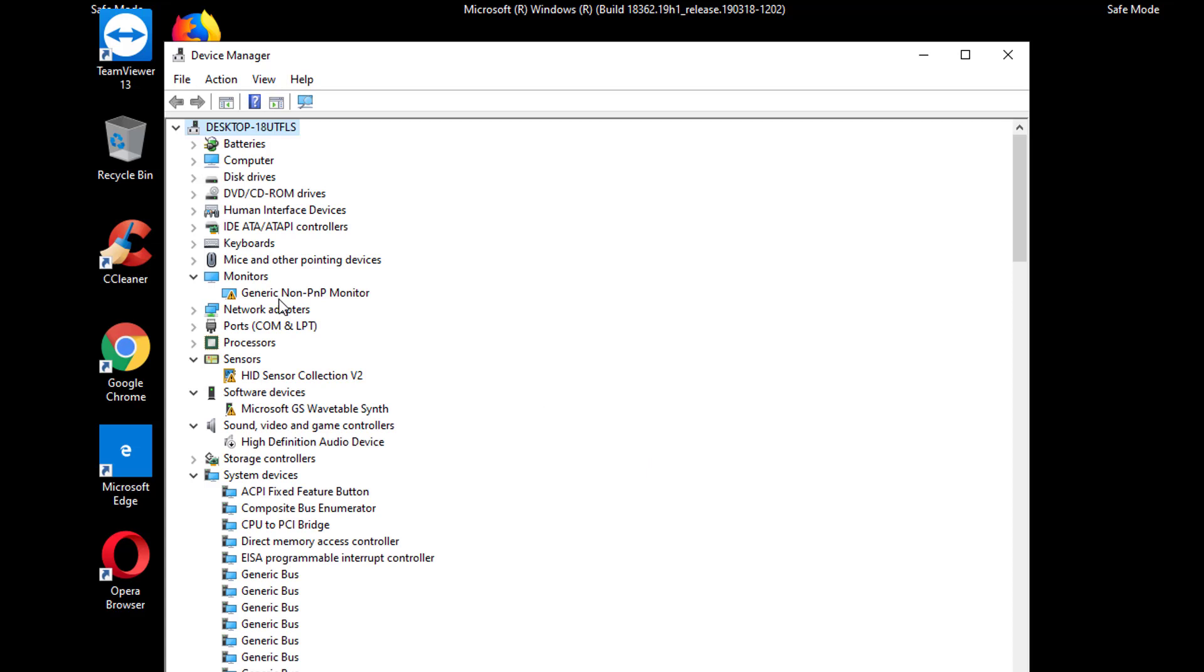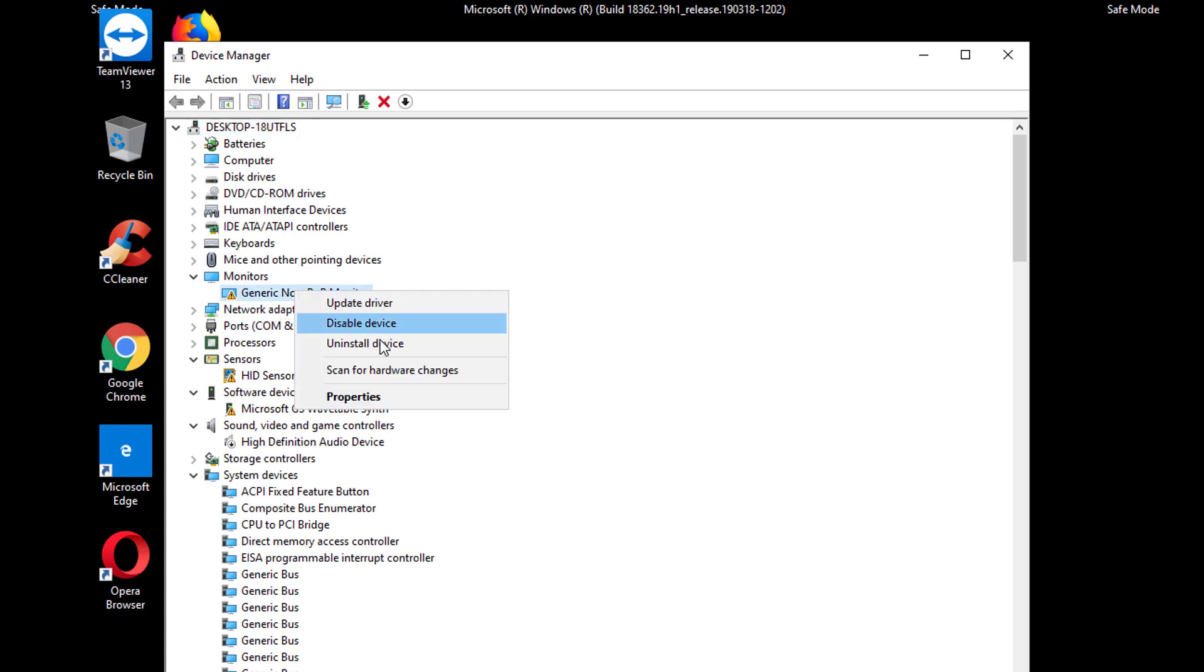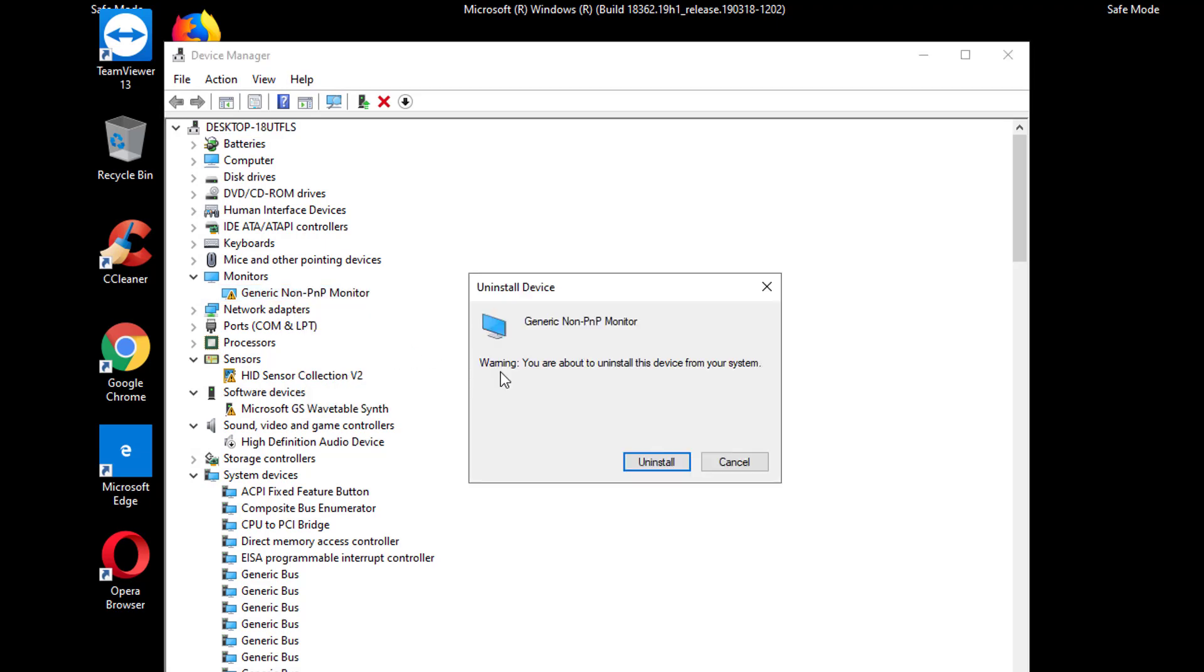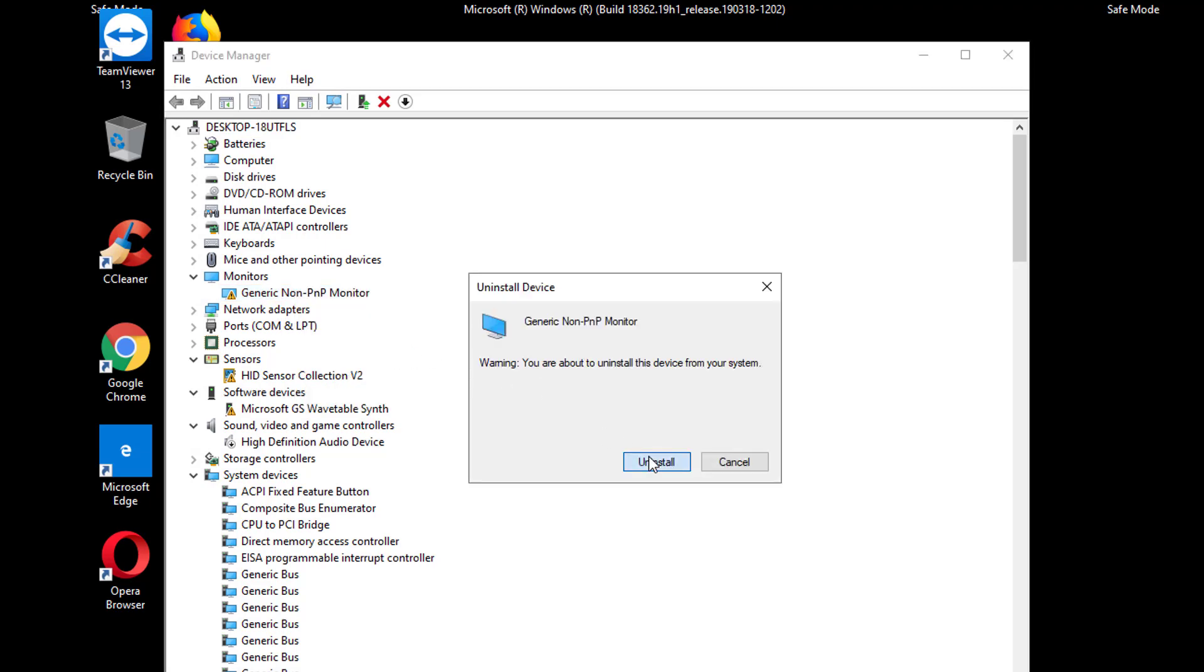Now look for monitors and uninstall its driver as well. Right click on it and click on uninstall device and hit uninstall.